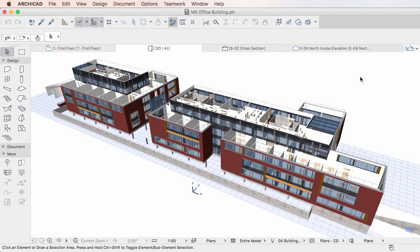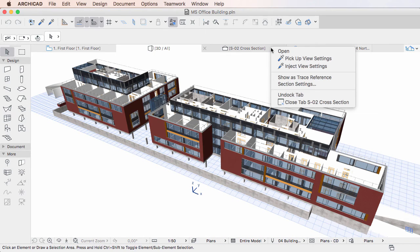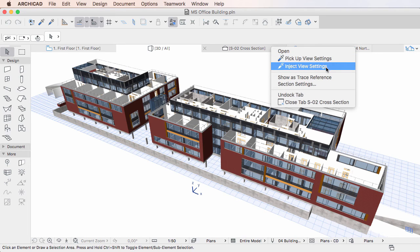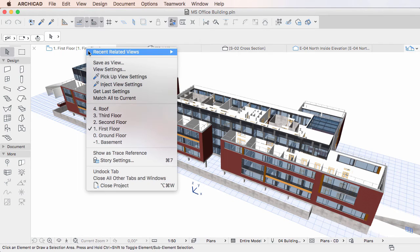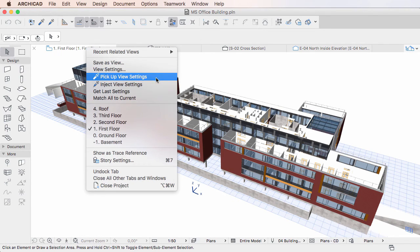Both commands may be used on Tabs displaying either View Points or Views, as there are no restrictions in this regard.